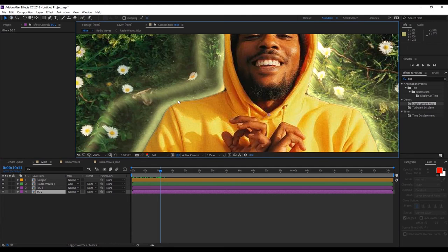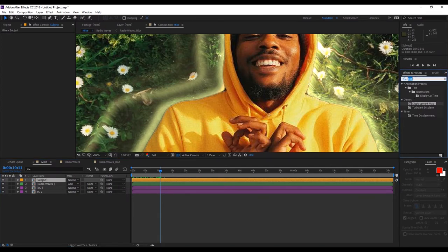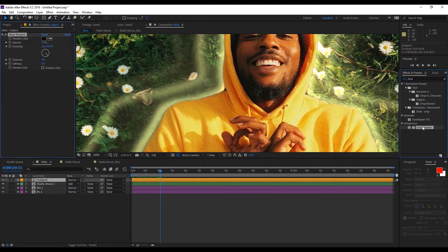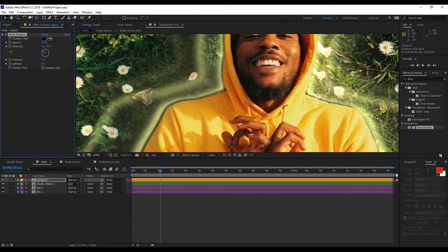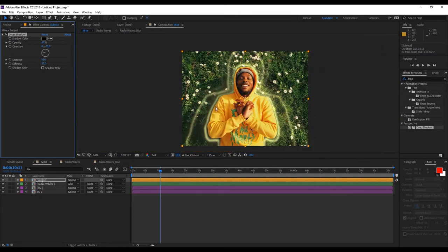Alright, this is looking pretty good. Now as you can see the edges are a little misshapen, so to sell the effect better we're going to put a drop shadow on our subject layer just so it blends better. Increase the distance, increase the softness, just so we get some variation.